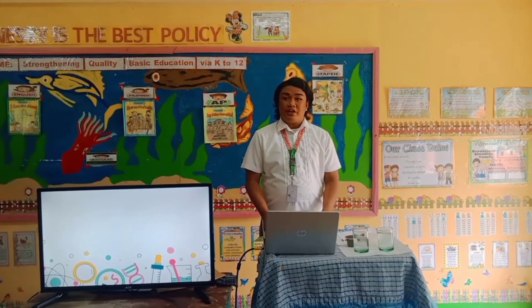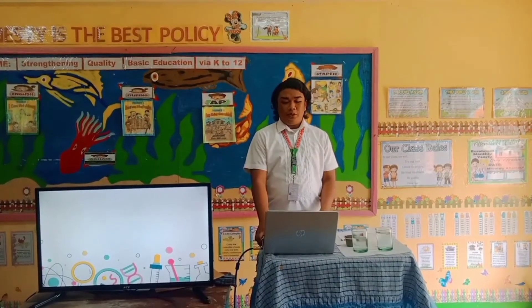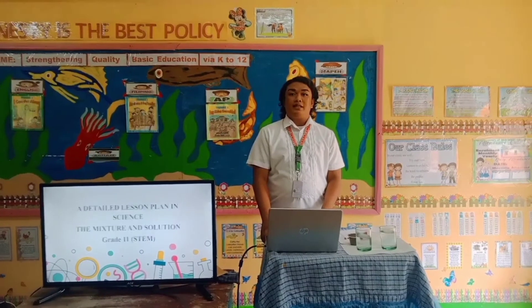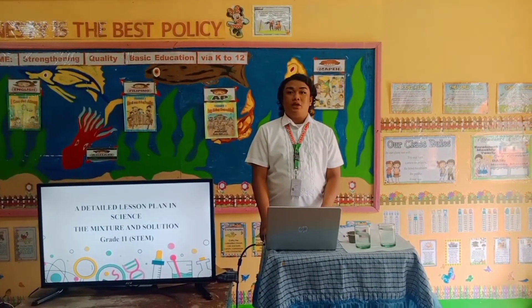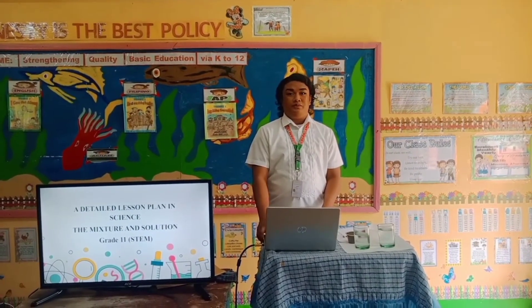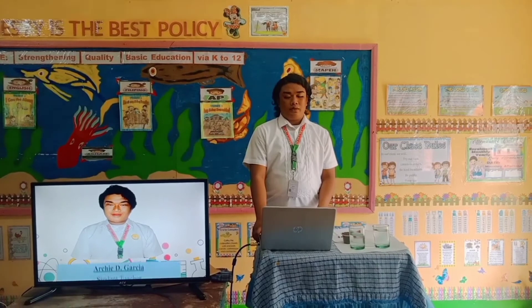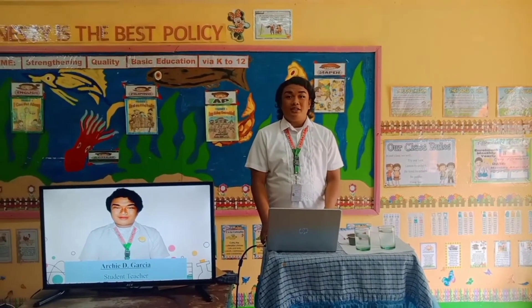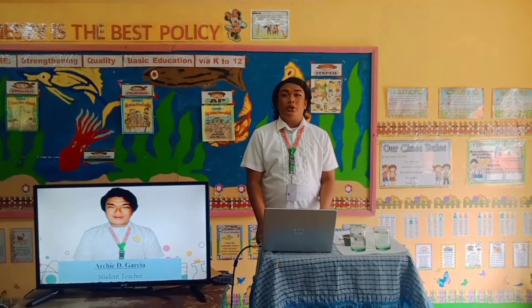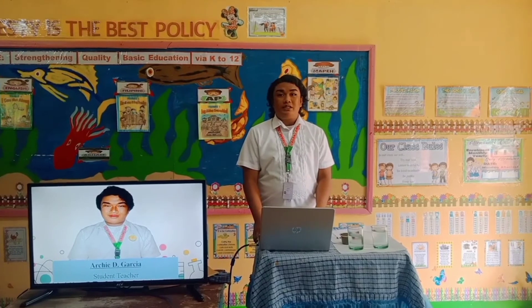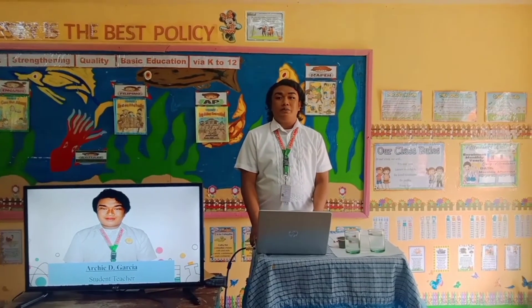Good morning everyone. I am here to present to you a detailed lesson plan in science. It's all about mixture and solution. I am Archie D. Garcia, student teacher of Isabel State University, 11 campus, taking Bachelor of Secondary Education, majoring General Science.